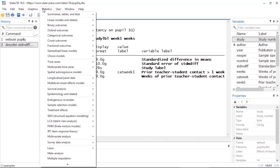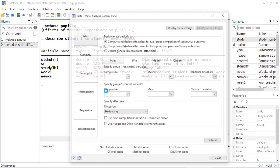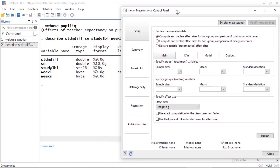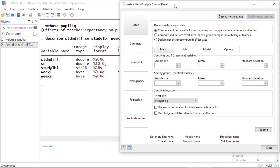We can begin our meta-analysis by going to Statistics and scrolling down to Meta-analysis. This will open the meta-analysis control panel. We begin at the top using Setup, where we declare our data to be meta-analysis data. This is the first step in our meta-analysis — it helps minimize mistakes and saves time because you specify the required information such as effect sizes and their standard errors only once.